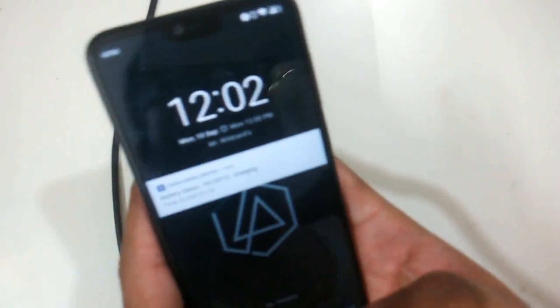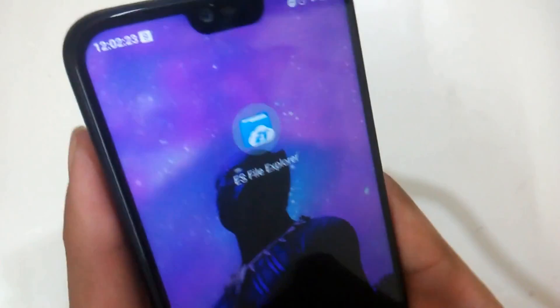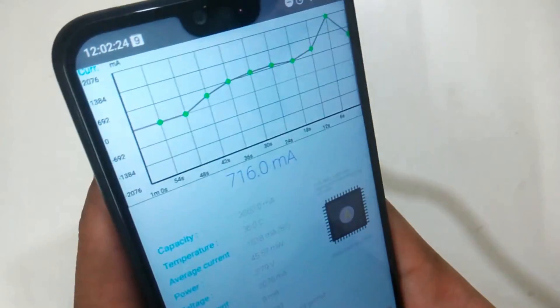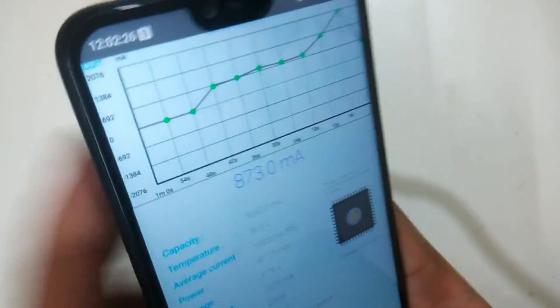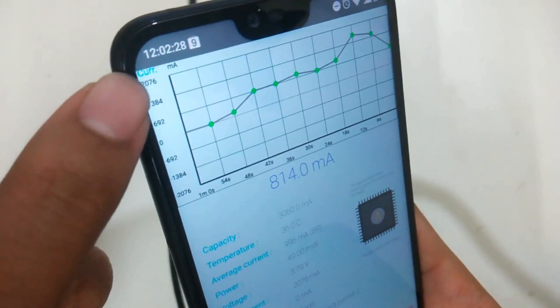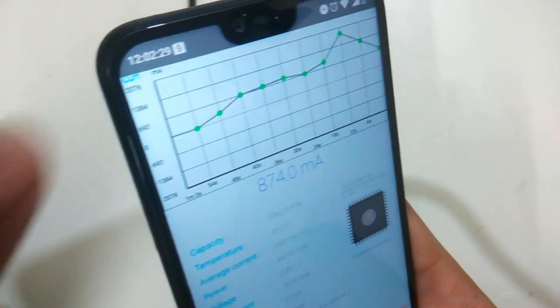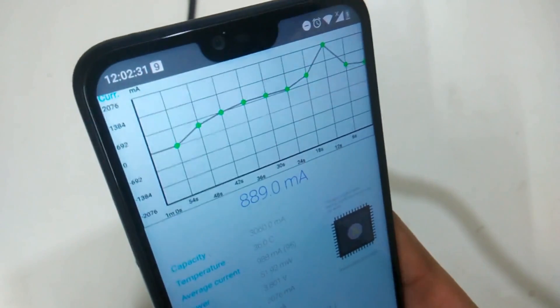Then I decided to try the screen off charging current and surprisingly it was almost around 2000mAh. Better theoretically speaking, it would take around 1.5 hours to charge the phone from 0 to 100. Theoretically speaking. Well, that's fast but not as fast as a beast can go.